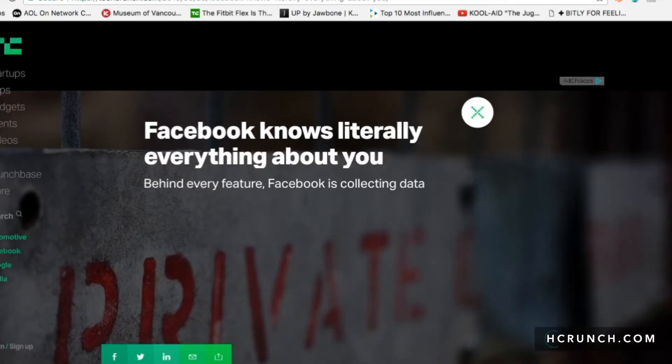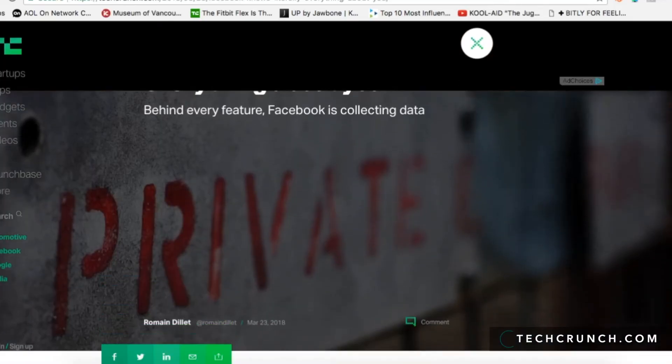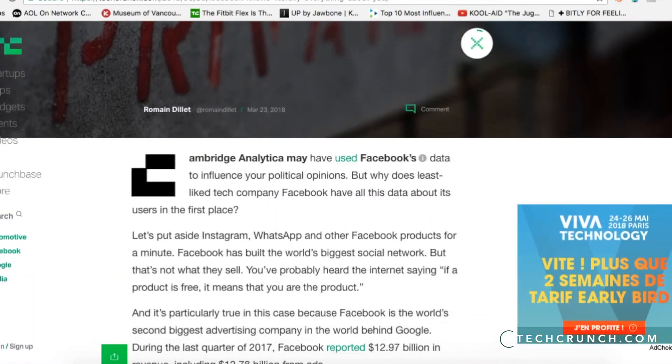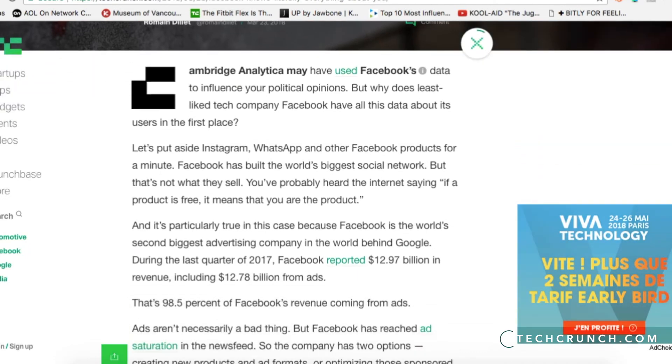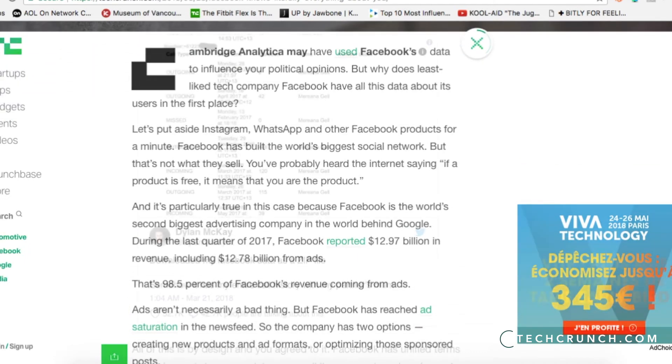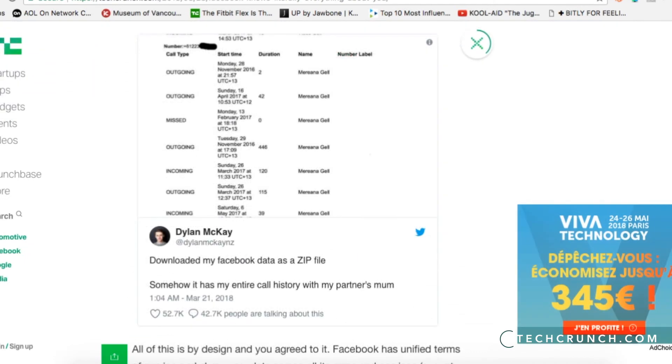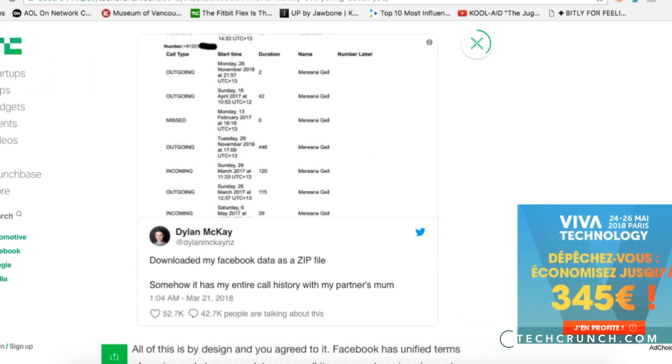Facebook has been scraping Android call and message data for years. And if you're interested in learning a little bit more about that, I've linked to two really good articles below.